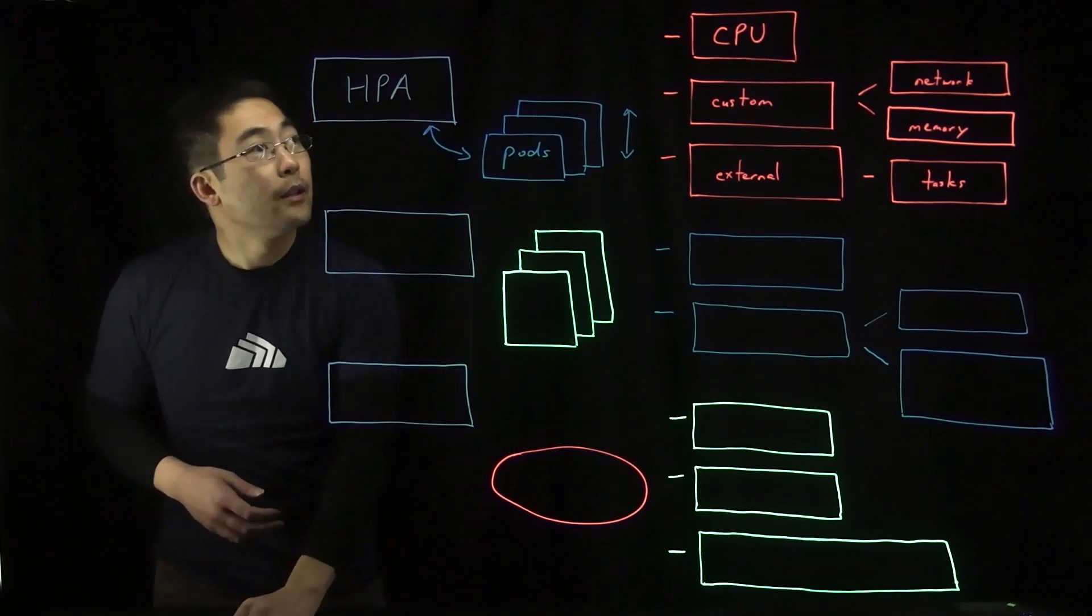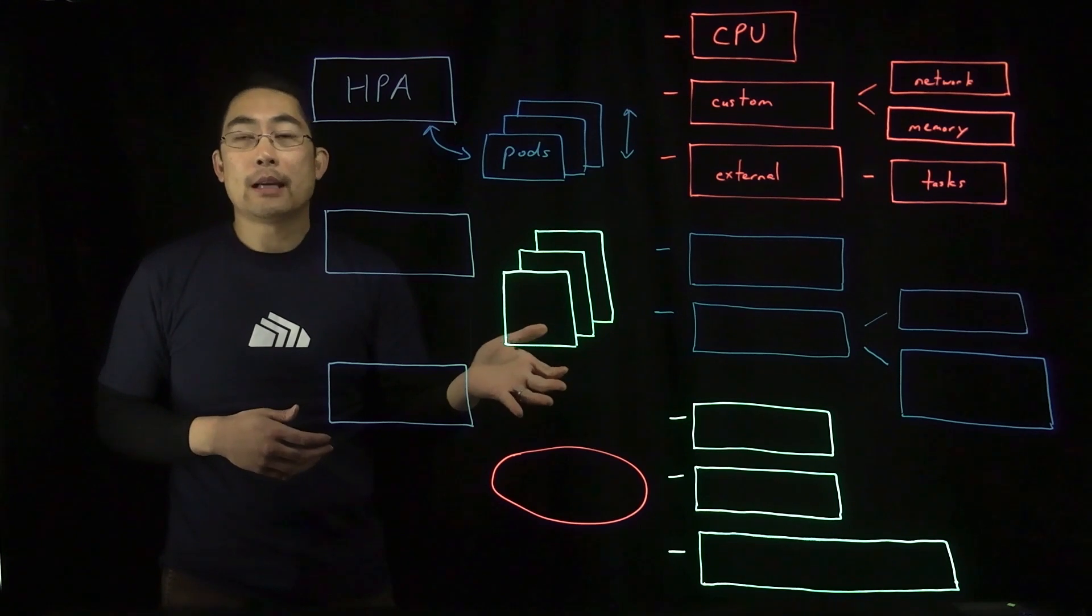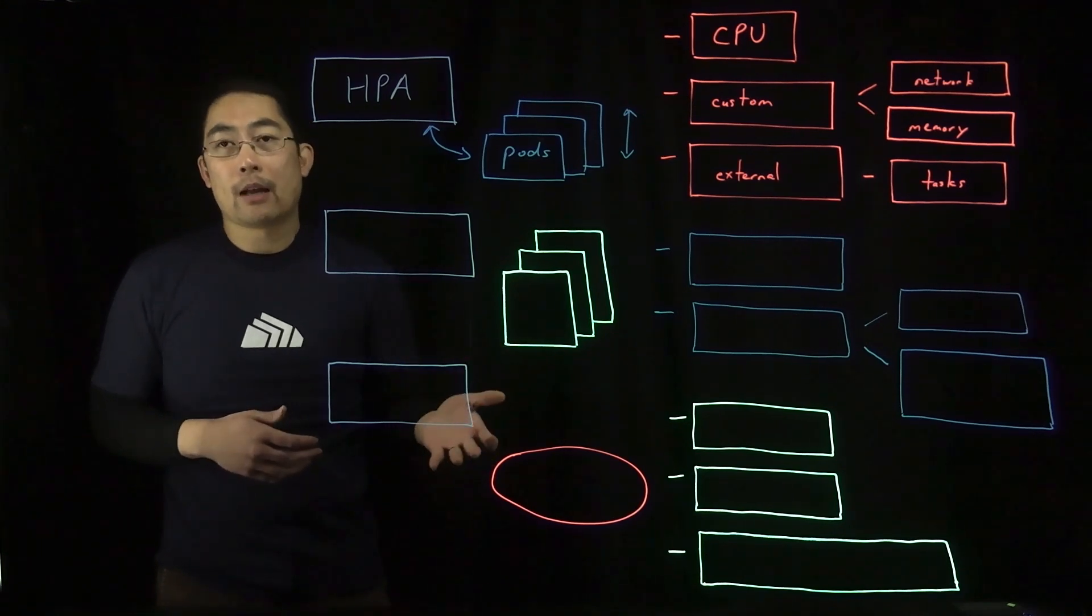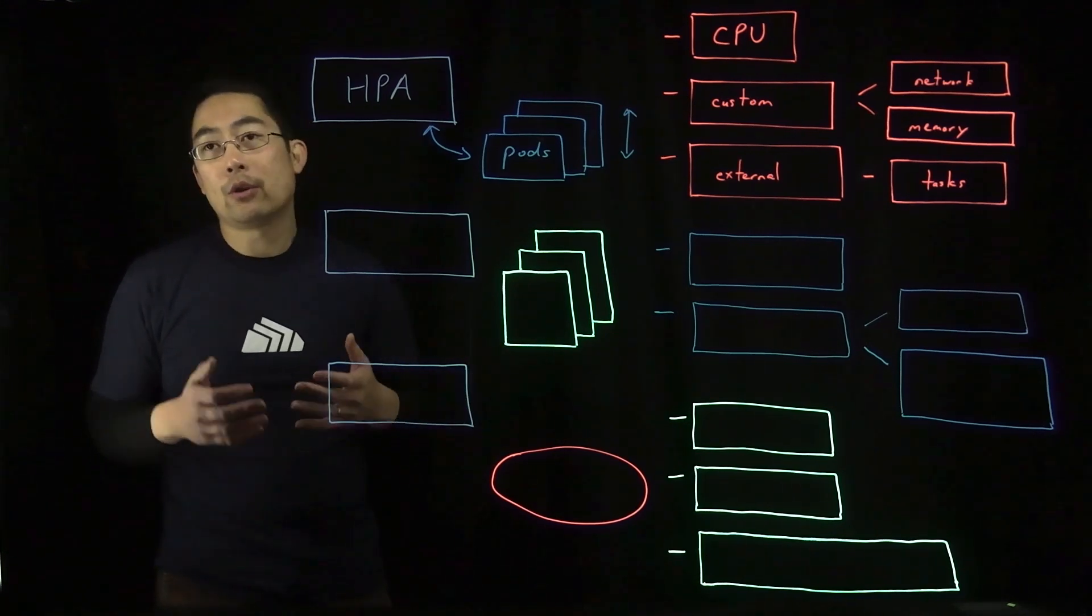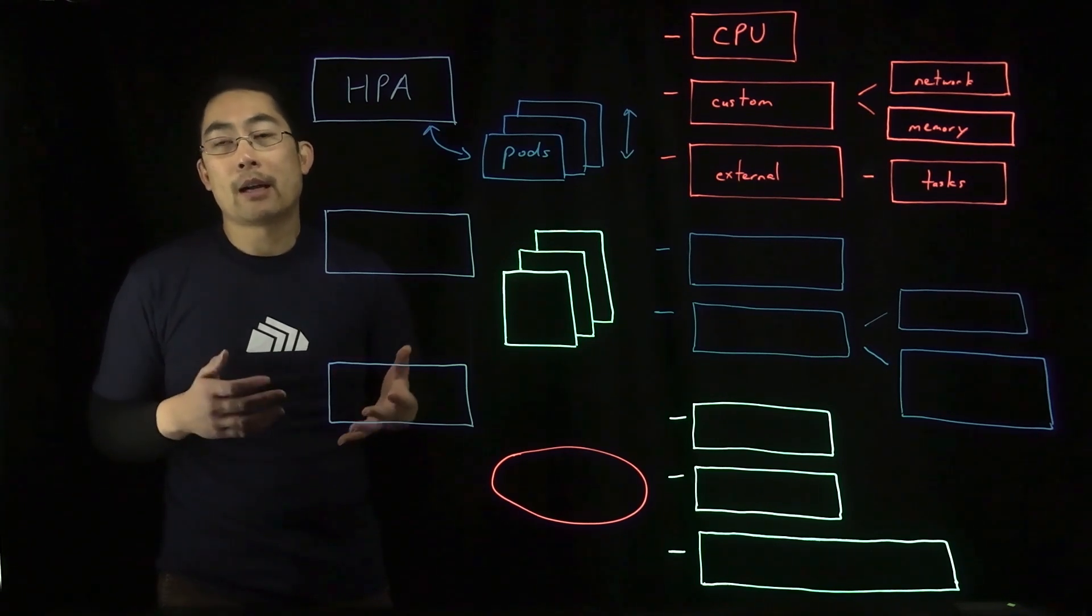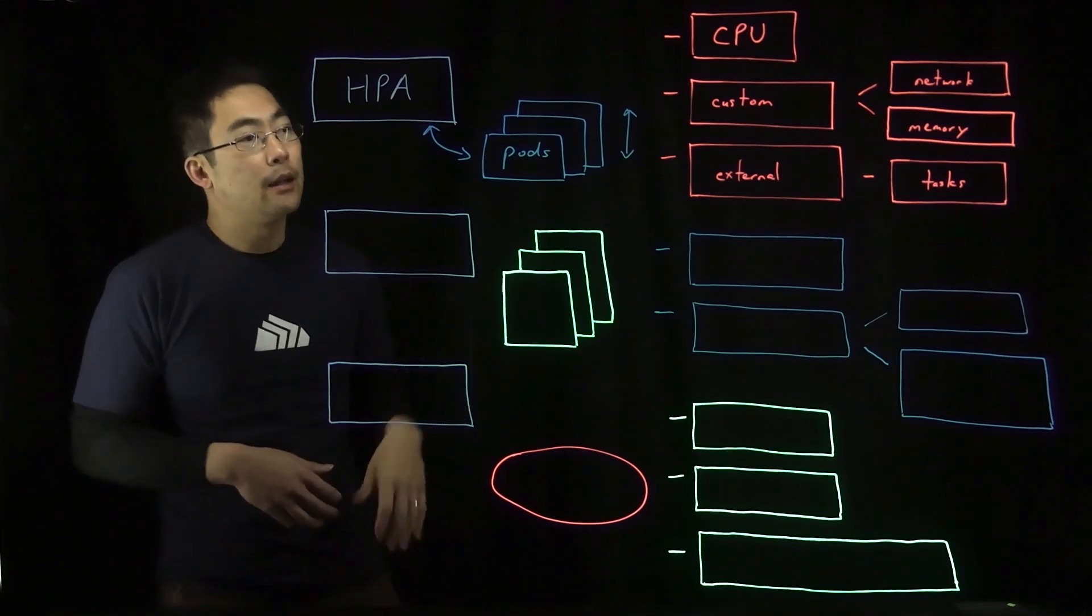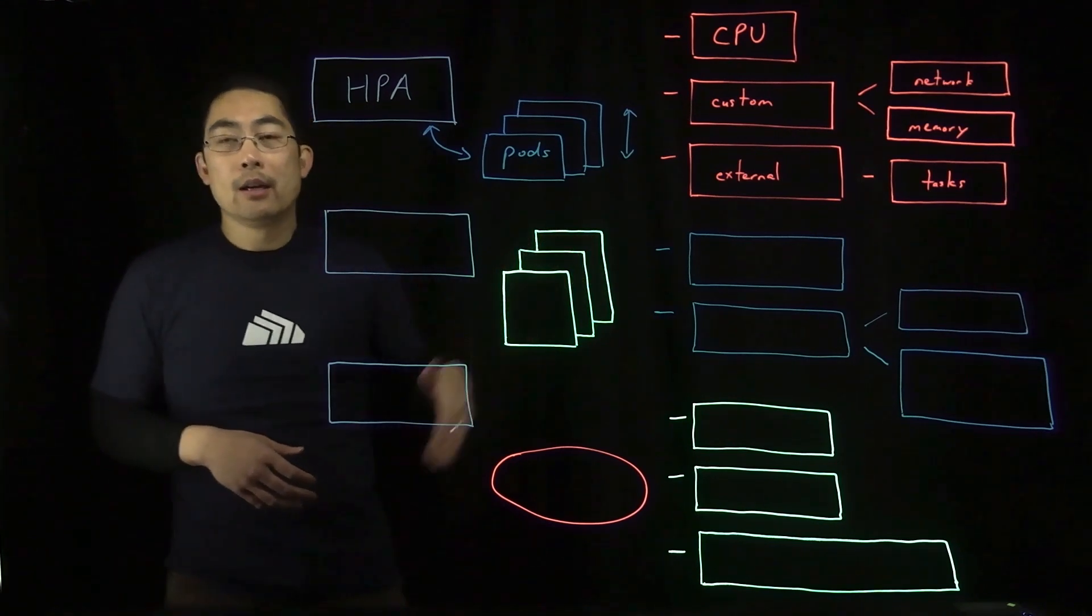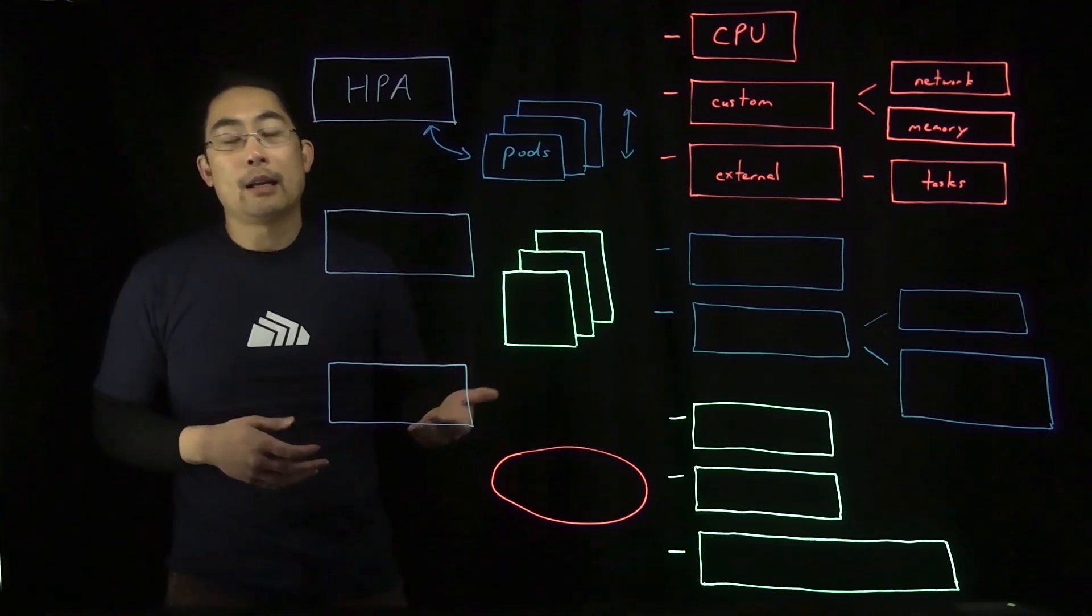In the case of CPU utilization, the metric source could rely on the metric server and you have to ensure that you have CPU resource request limits specified in your pod specifications. In the case of custom and external metrics, you're going to need to utilize those relevant APIs.